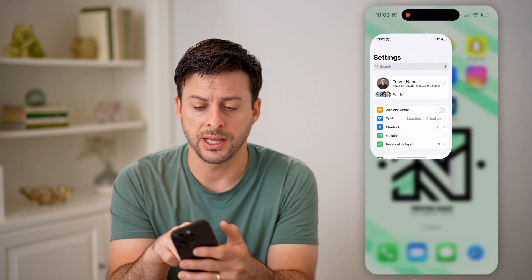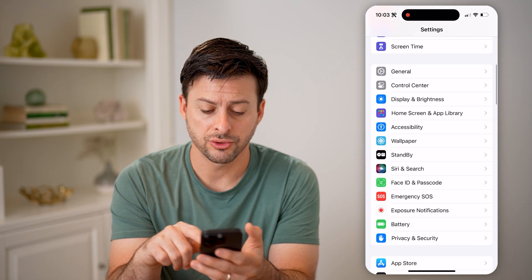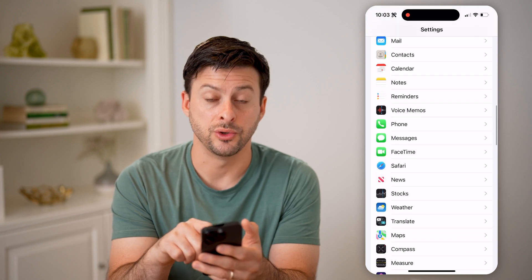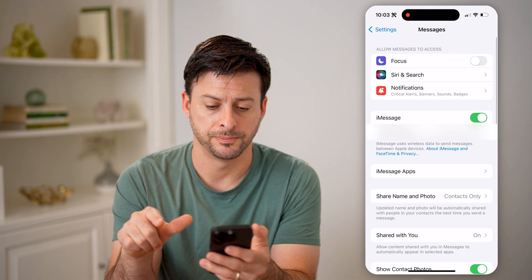Let's open up your settings here, and we're going to scroll down until we get to Messages and tap on that.